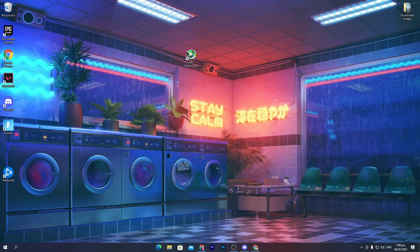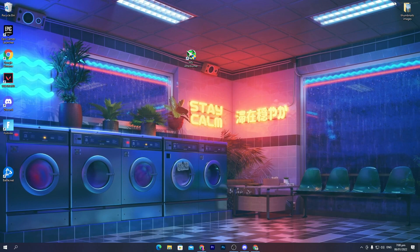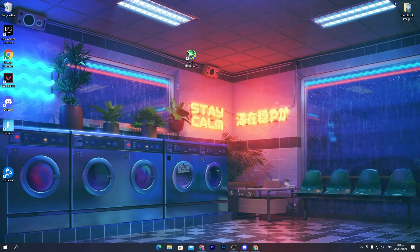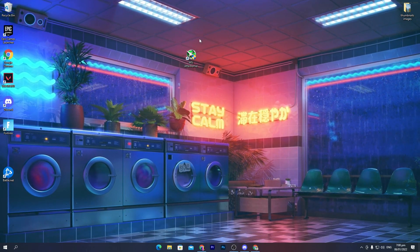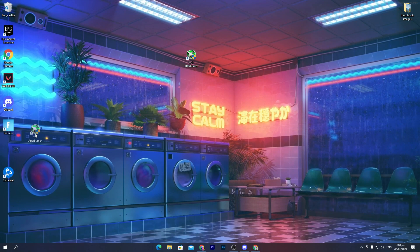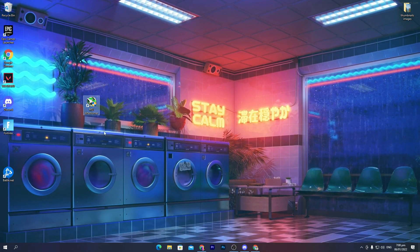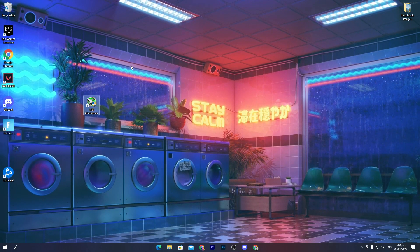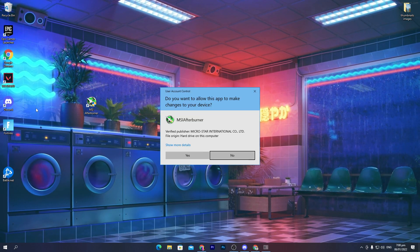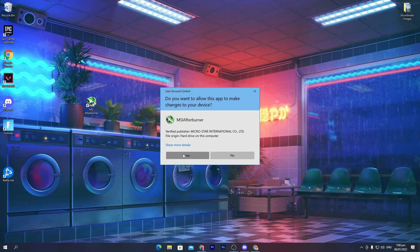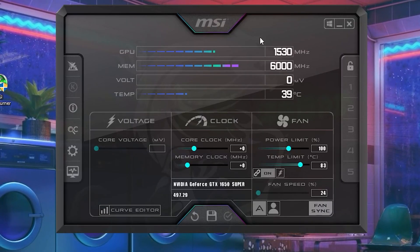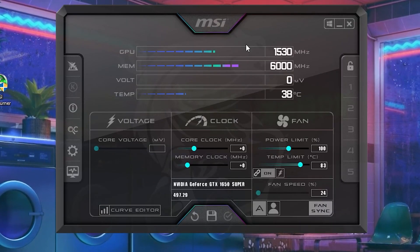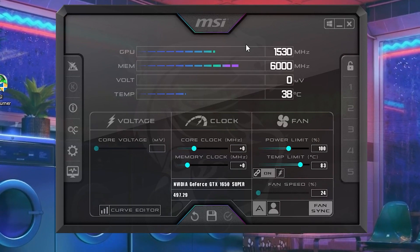Once you download and install the software on your PC — it's really simple to install — you will get an icon on your desktop. Open up the software. Once you get this interface, follow exactly everything I will show you.